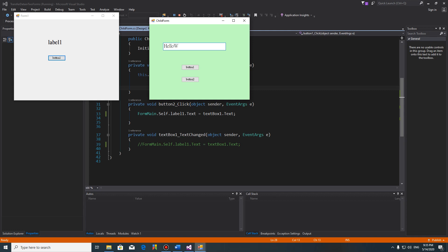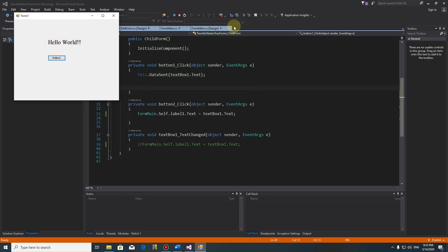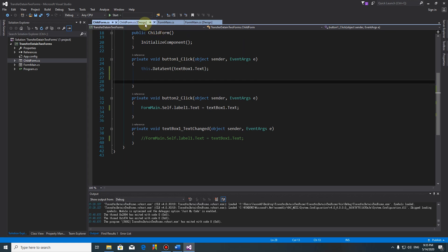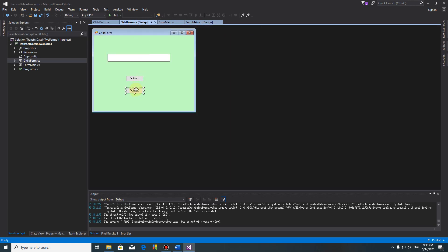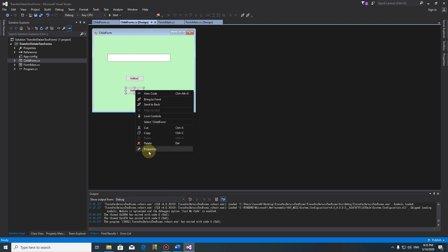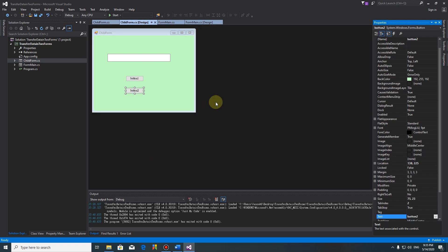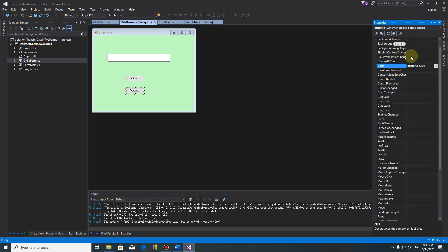Hello hello. Data button two. Yeah, so we transfer data, we go to main form. We do a little bit of change here. Make this one and click here event.